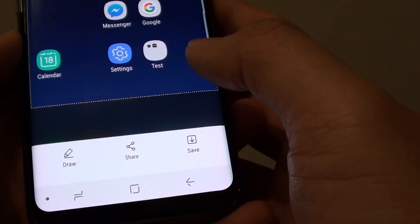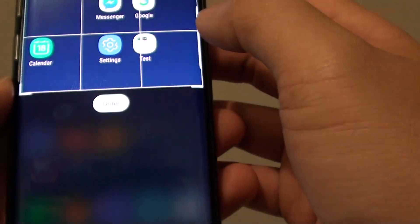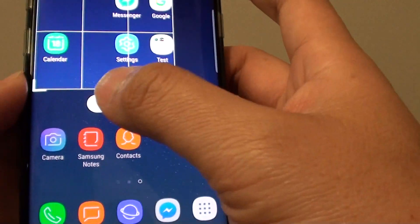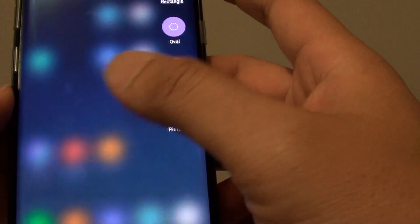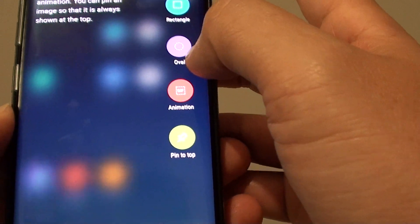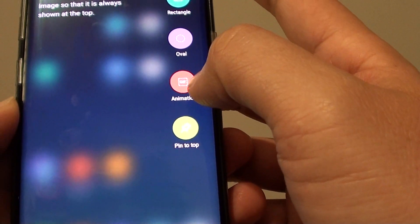From here you can do whatever you want with the functions on the side. I'm going to go back and cancel it. You can also choose oval select or use an animation.